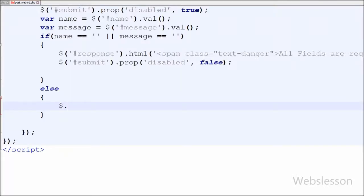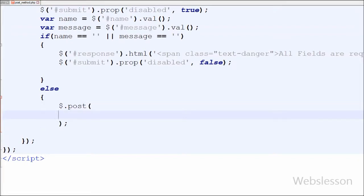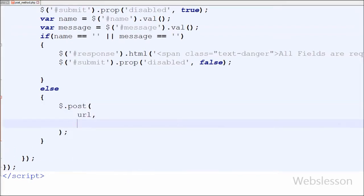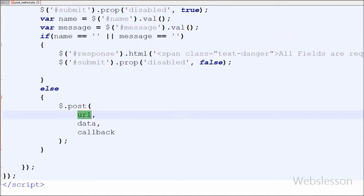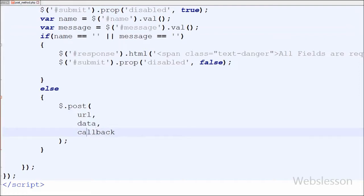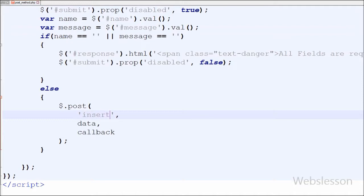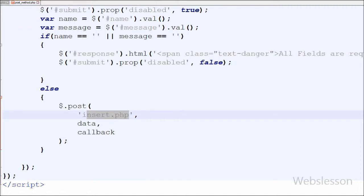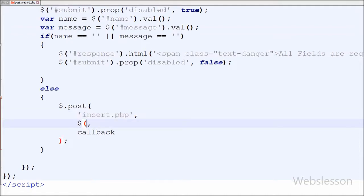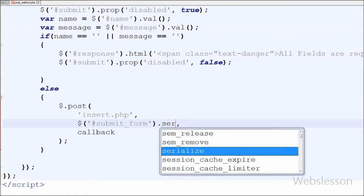But if both variables have some value, I have written the jQuery $.post method. This method has three parameters: first is the URL string — 'insert.php', where I will write PHP code to insert data into the database; second is the data parameter, where I have written $('#submit_form').serialize() to easily read the form data; and third is the callback function.